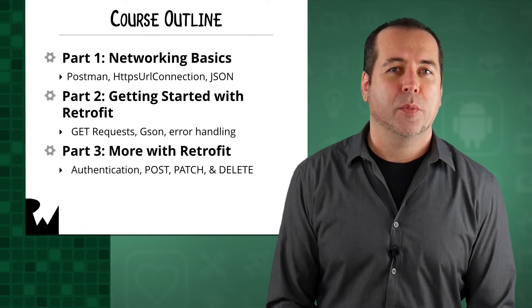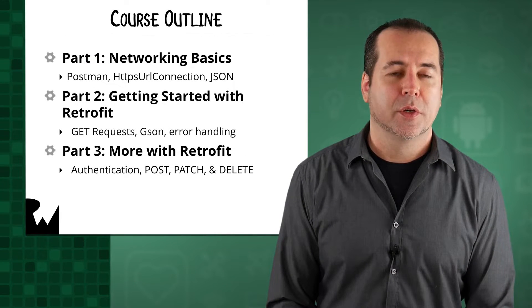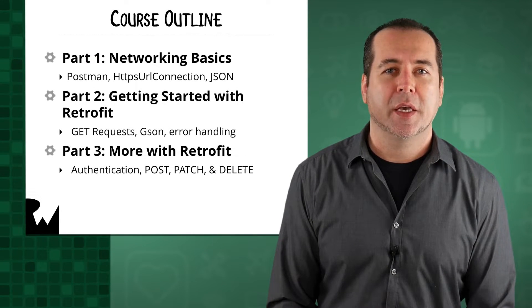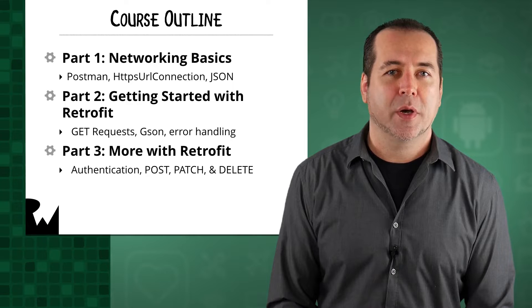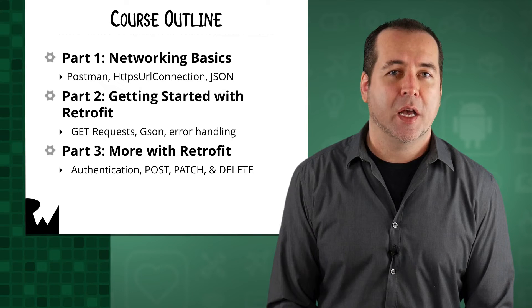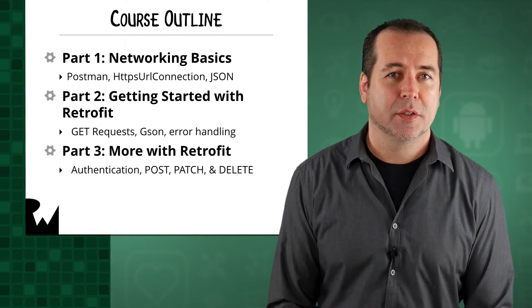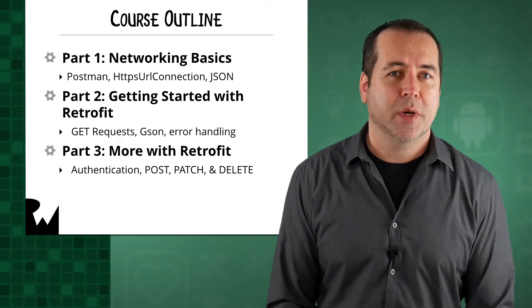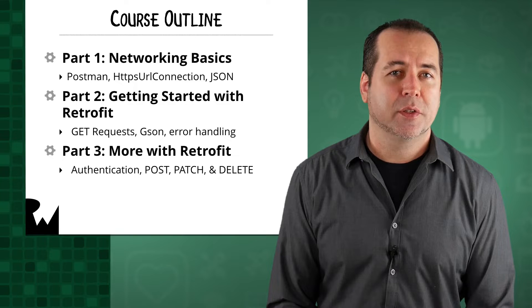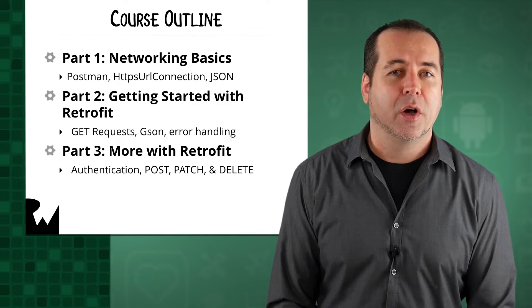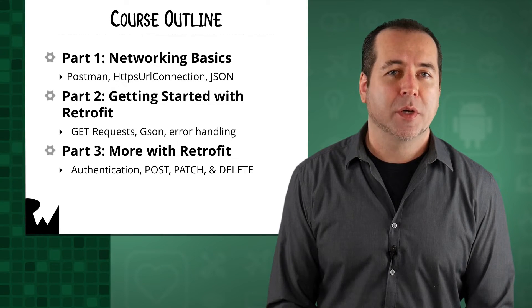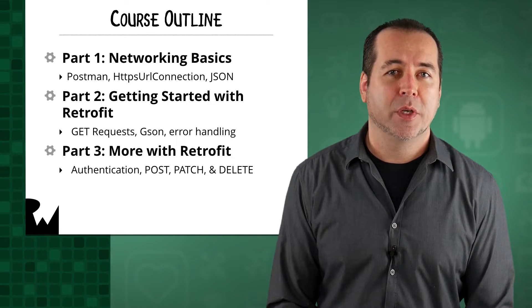In part one of the course, we'll see how to make HTTP requests in Android apps using the Android SDK. These requests will be relatively low level, although you can go much lower level than we will.